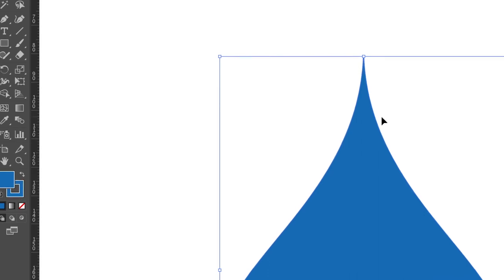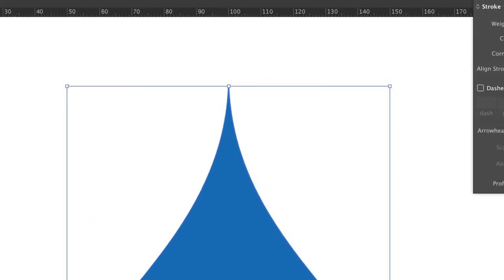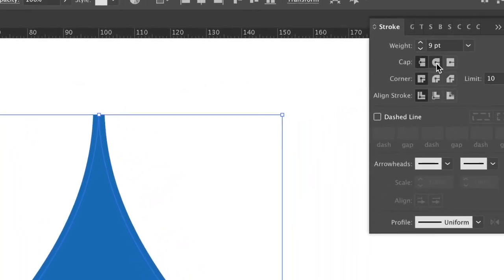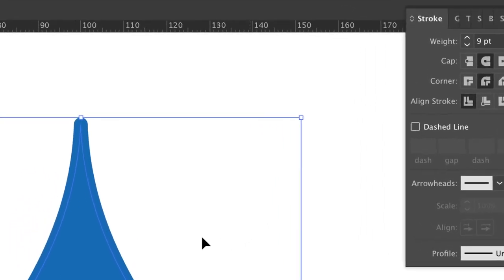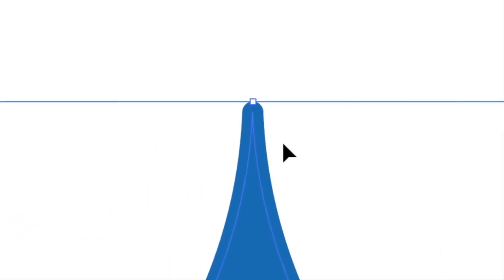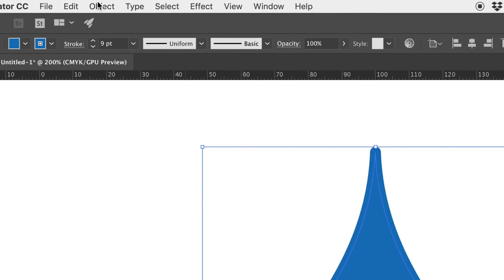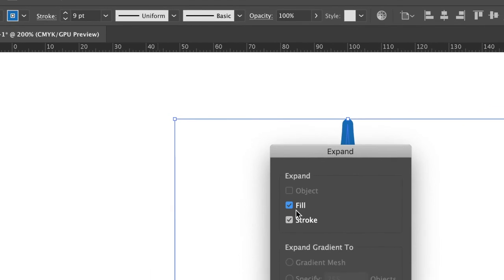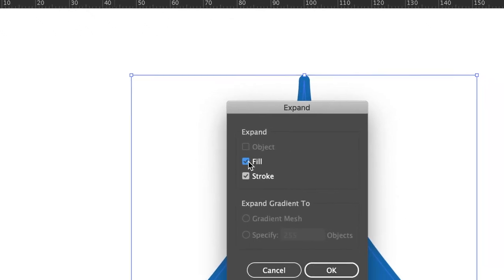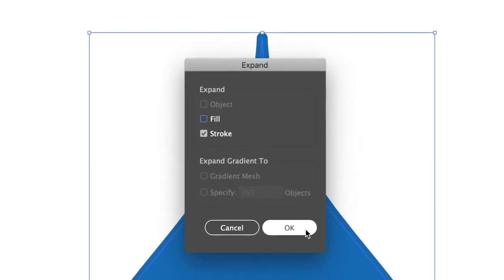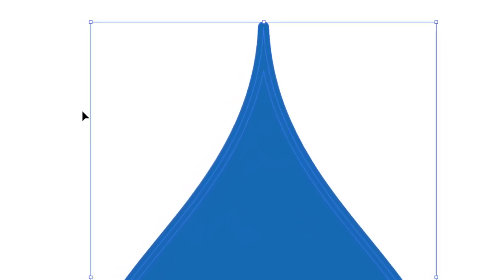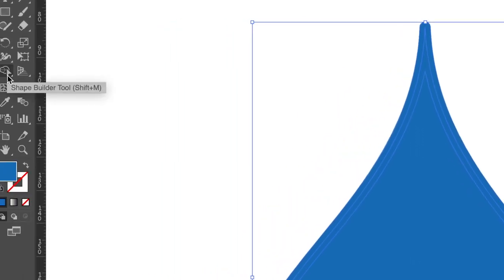Fill the stroke color. Adjust the stroke size, click the round cap and round join. Go to object, click expand. Click shape builder tool.